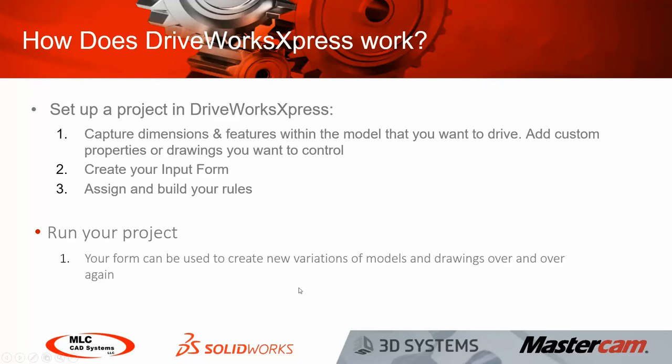Once the setup is complete, you're ready to run your project and you're ready to run it over and over again to create many variations of your design with very little effort.